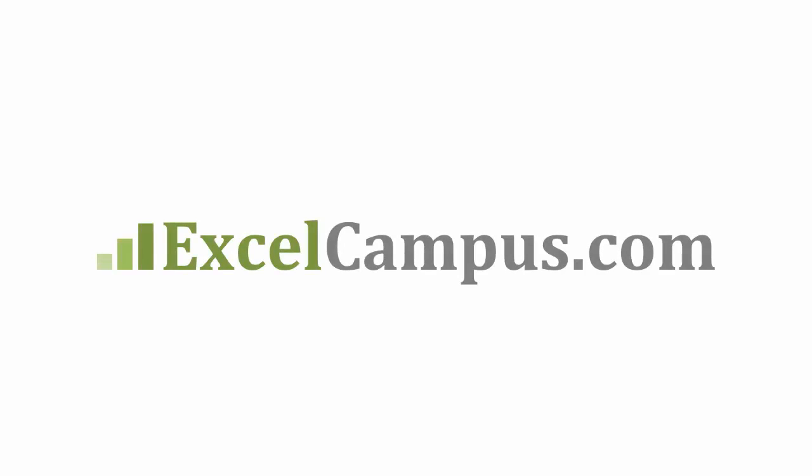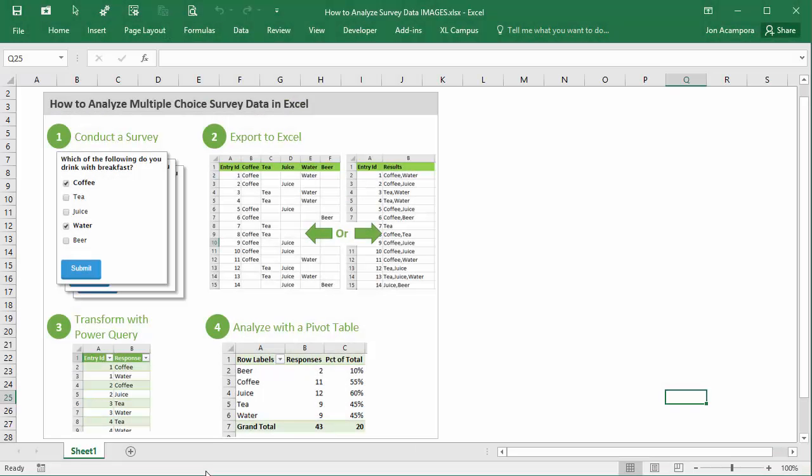Welcome to Excel Campus. My name is John and this is the second video in the series on analyzing survey data in Excel.